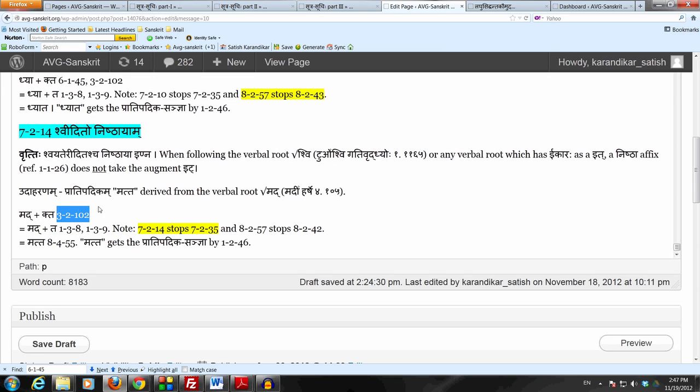Remove the Ith letter by Lashakvatat Dite Tasya Lopaha Sukhakaarasi Ith Sanya Tasya Lopaha. So now we have Mad Tha.